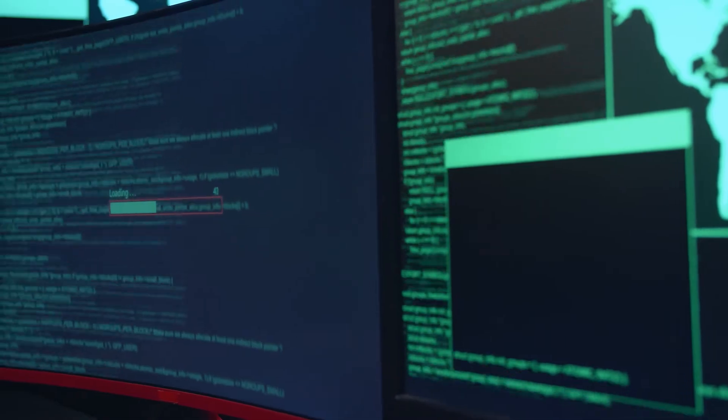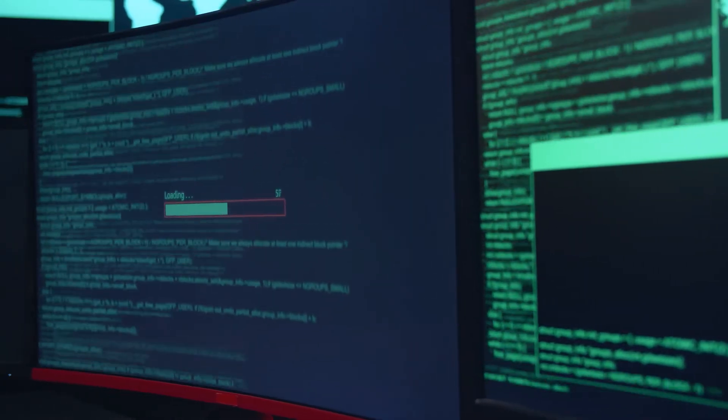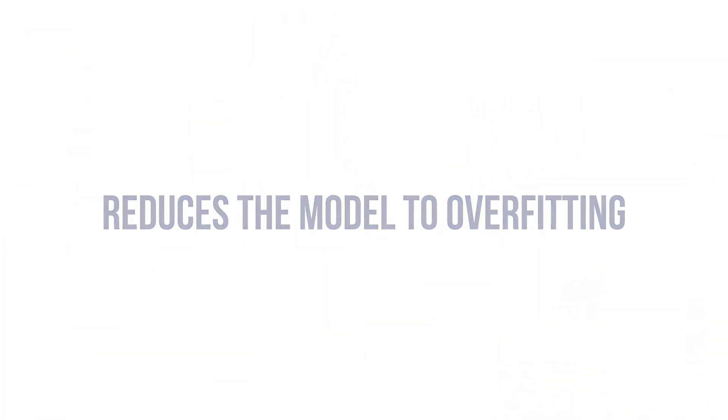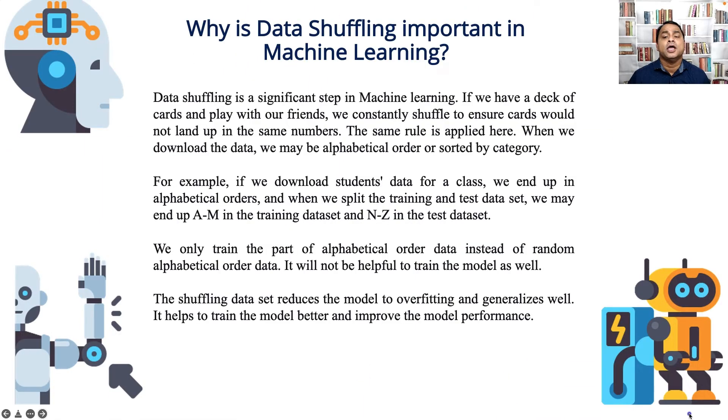In this case, we only train on part of the alphabetical order data instead of random data, which will not be helpful for training the model. So it is important to shuffle the data. Shuffling the data set reduces overfitting and generalizes the model as well — it helps to train the model better and improve model performance.